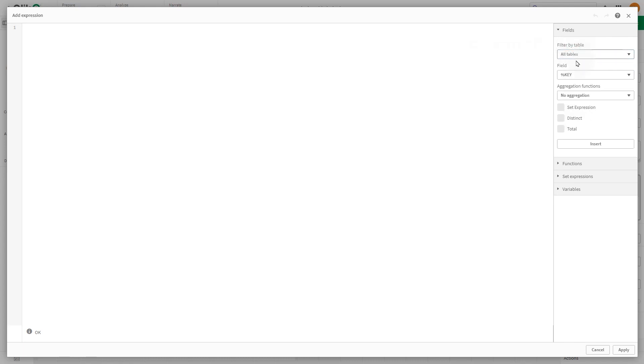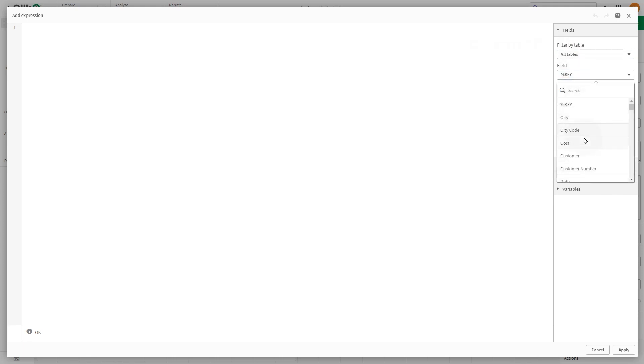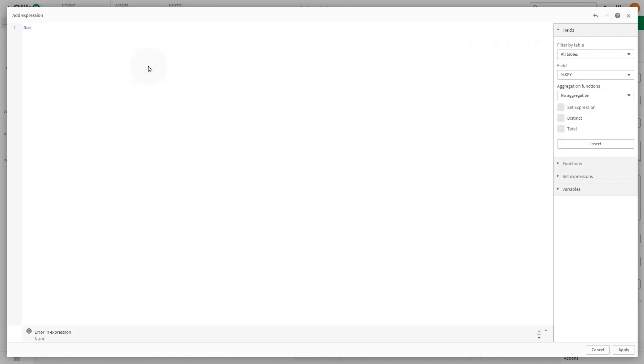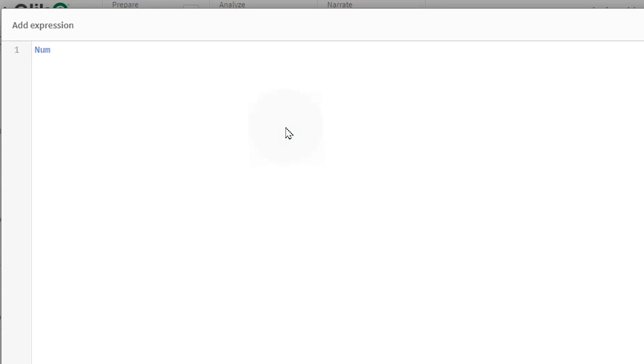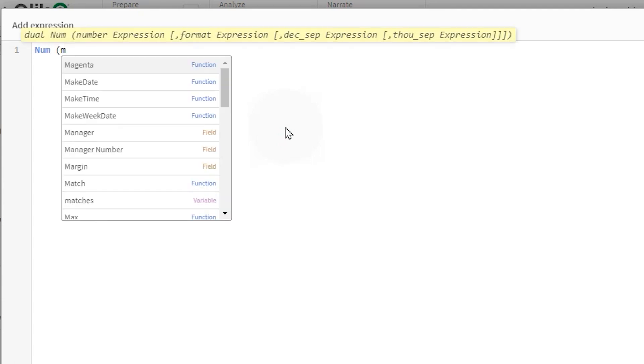Simple expressions can be inserted directly from the fields panel by making selections from the available fields and functions. Alternatively, you can type the function directly into the expression field. The field names you use in the expression are checked and the syntax of the expression is validated.